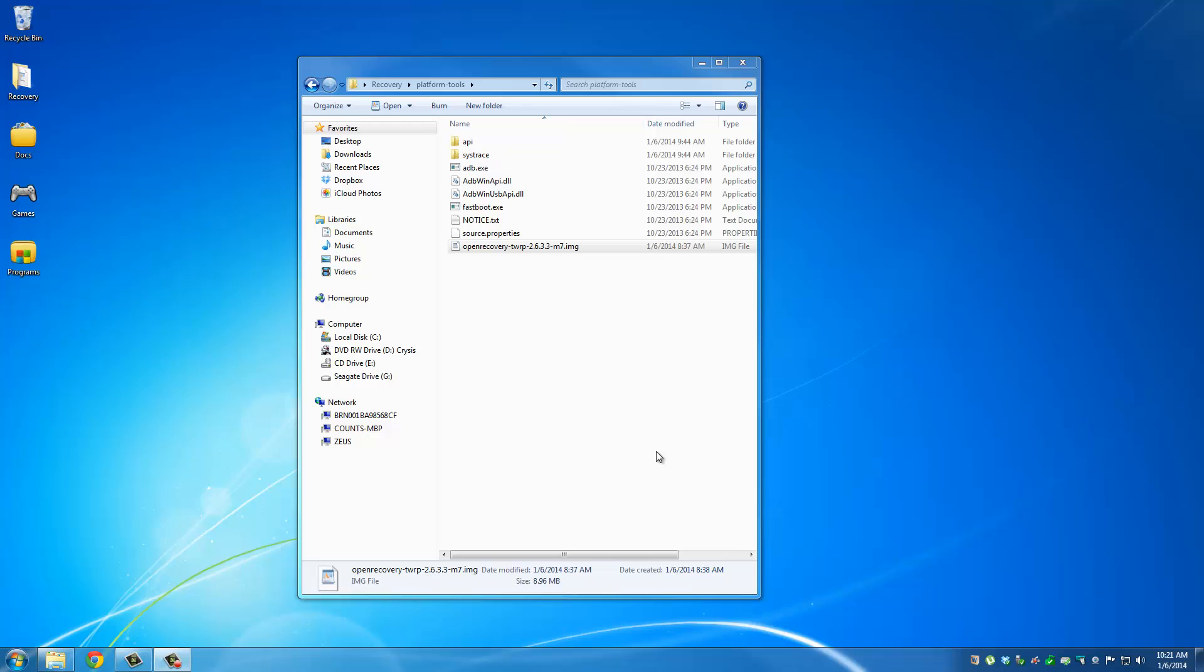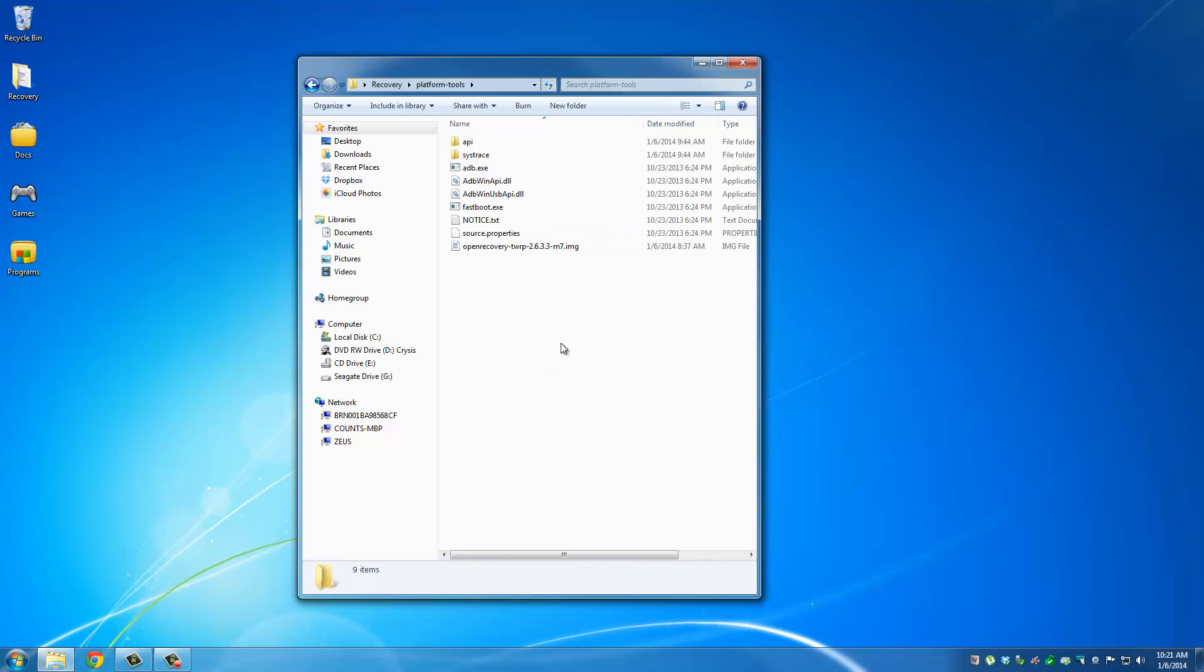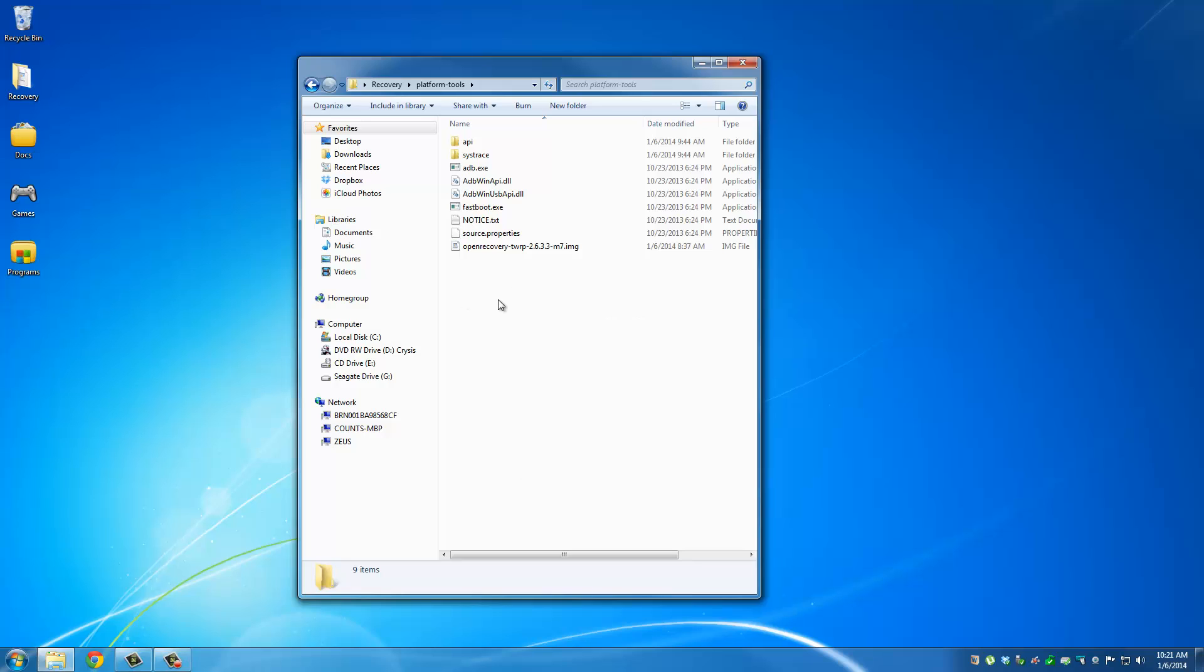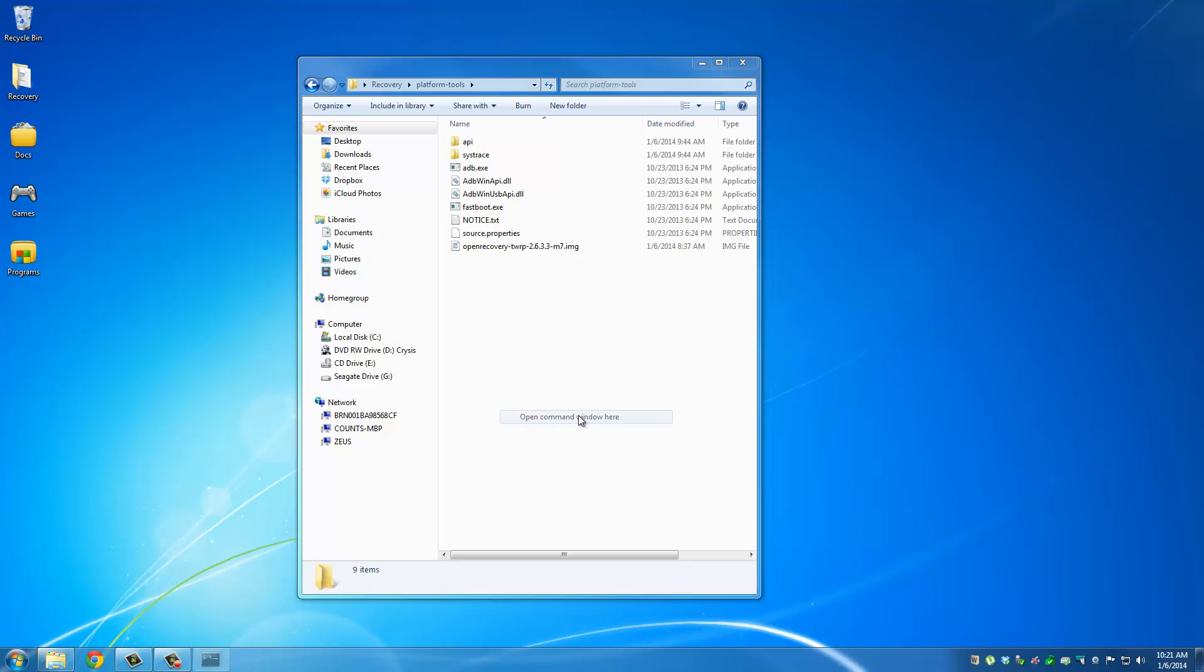Okay, so once your phone is connected to your computer and it's in fastboot mode, you can come back to your computer, and what you want to do is go to this Platform Tools folder, press shift on your keyboard, and right-click anywhere in the white space. And click open command window here.